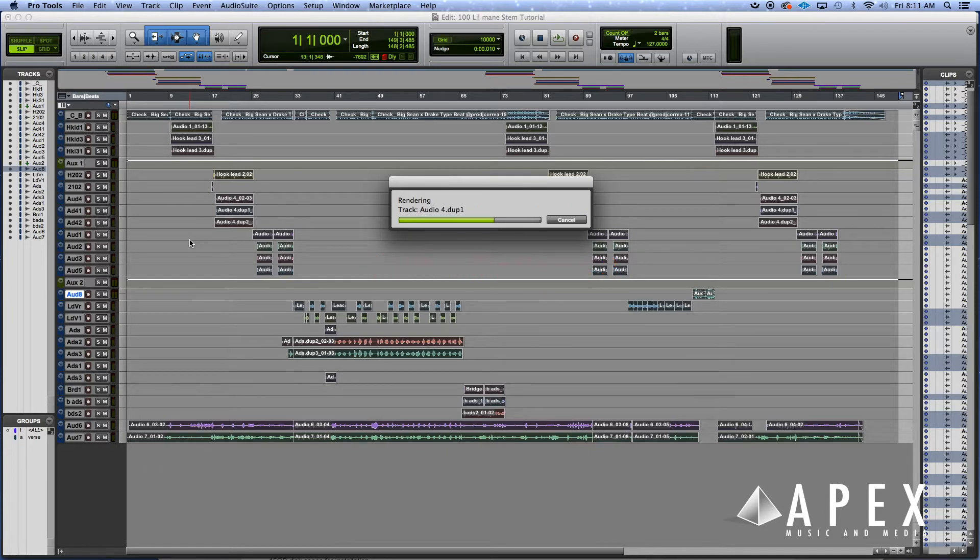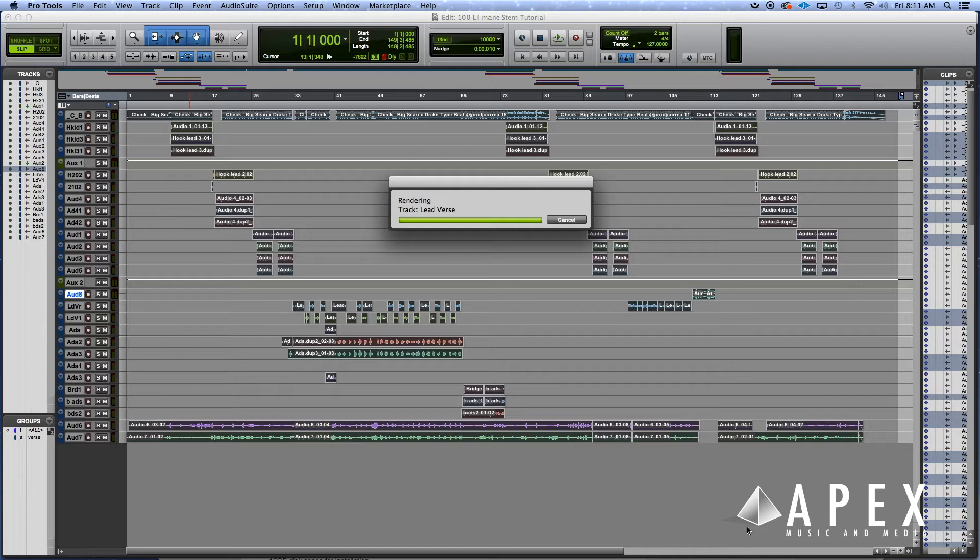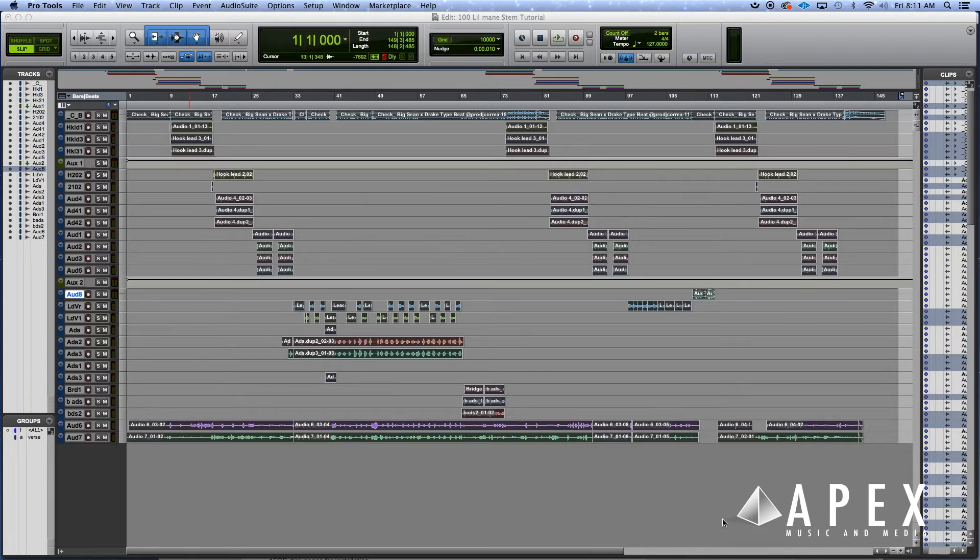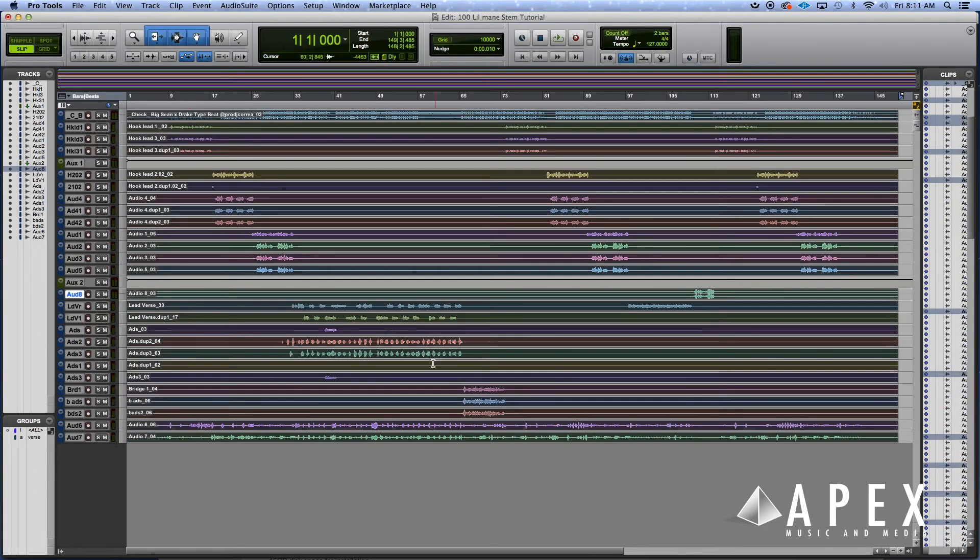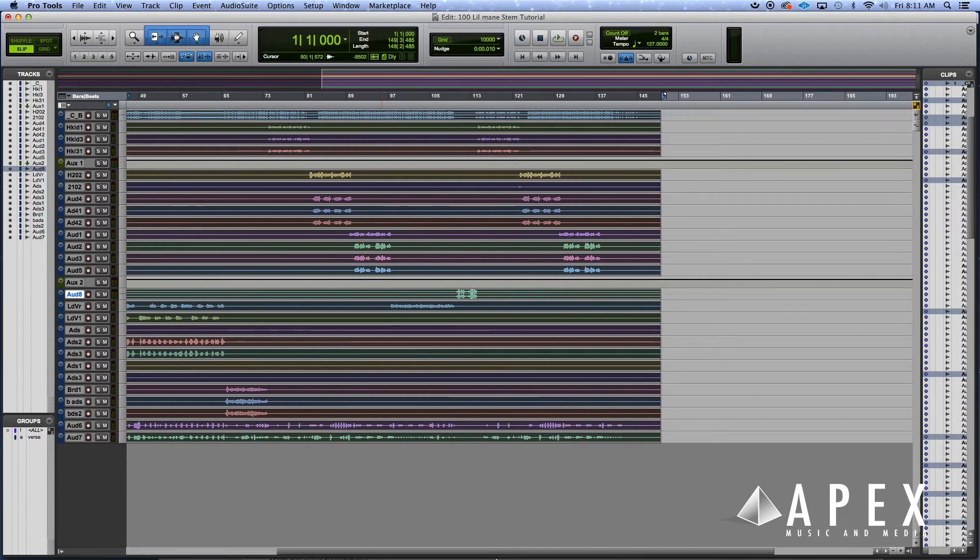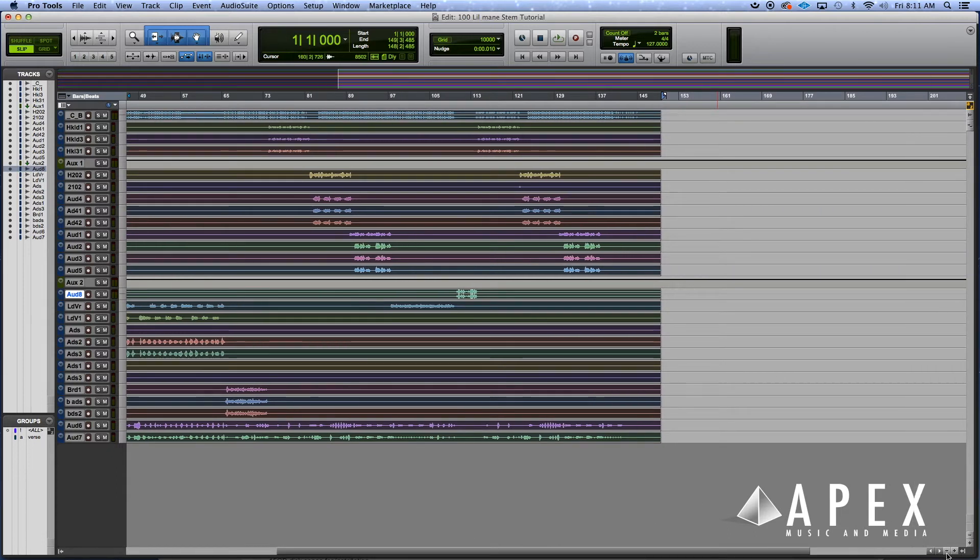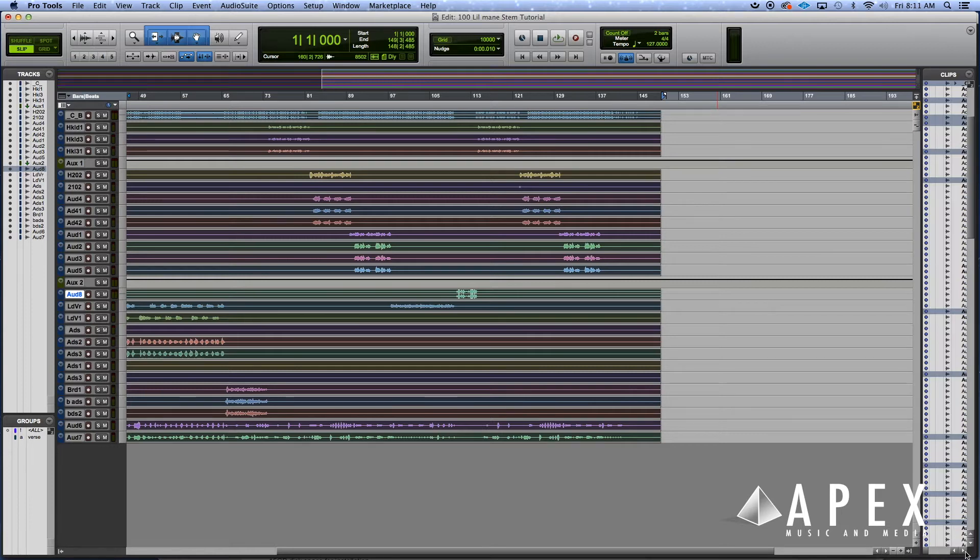Once it's done, the next thing you want to do is make sure you have your Clips window open, because sometimes it might be closed.